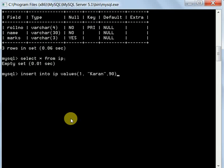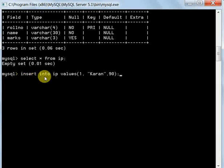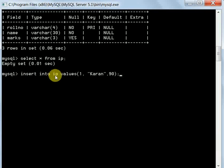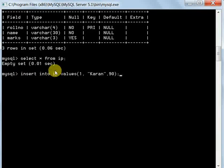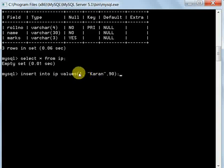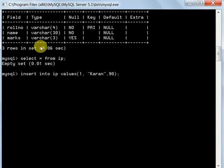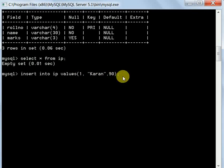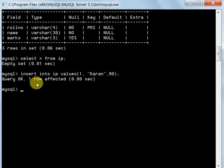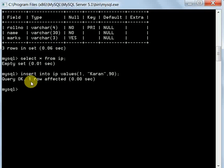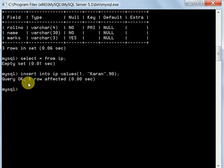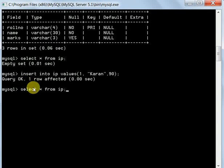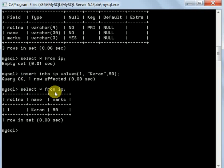So here, INSERT INTO is the command, then this is the table name, then VALUES, then the values. Since there are three columns, I'm writing three values here. Now it shows Query OK, which means the data is inserted. Let's check with SELECT * FROM IP, and it's showing this data.